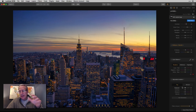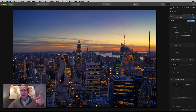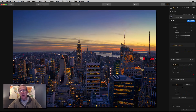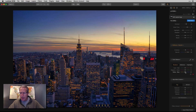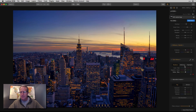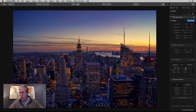Now onto color balance — one of my favorite filters. I've got a video about it and the curves filter. It's super powerful and gives you an incredible amount of control over the colors in your image. I'm going to start with the shadows and move the yellow and blue slider a little bit that way, then in the midtones I'll work with cyan and red to create more warmth.